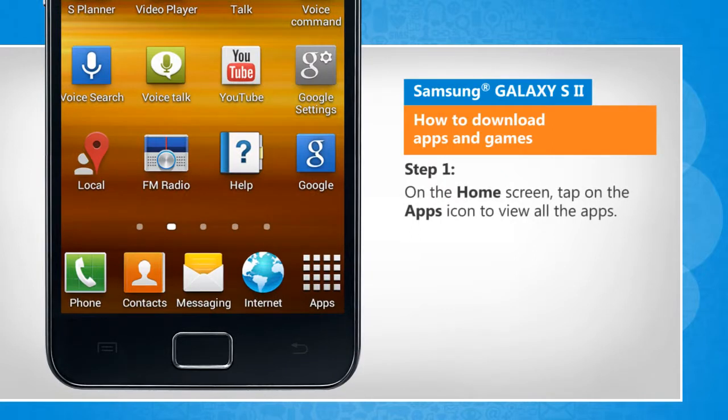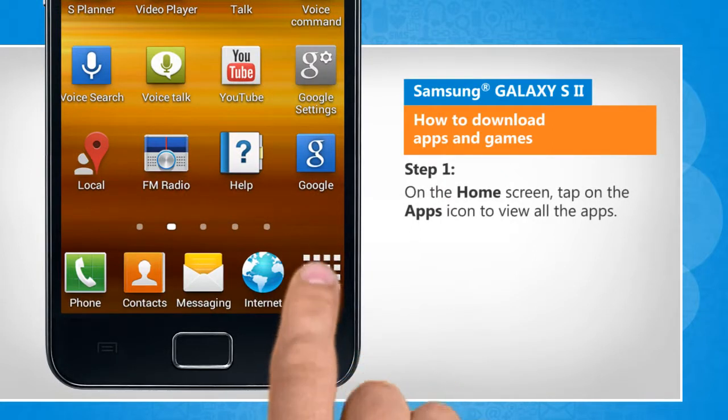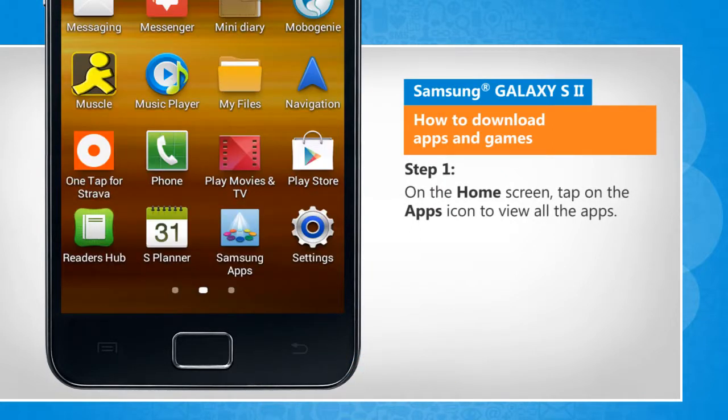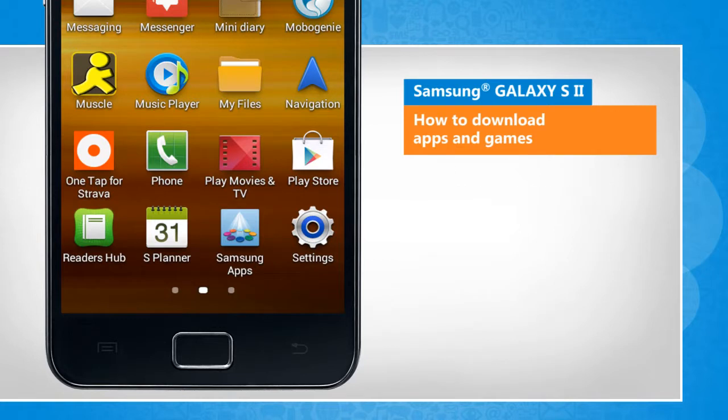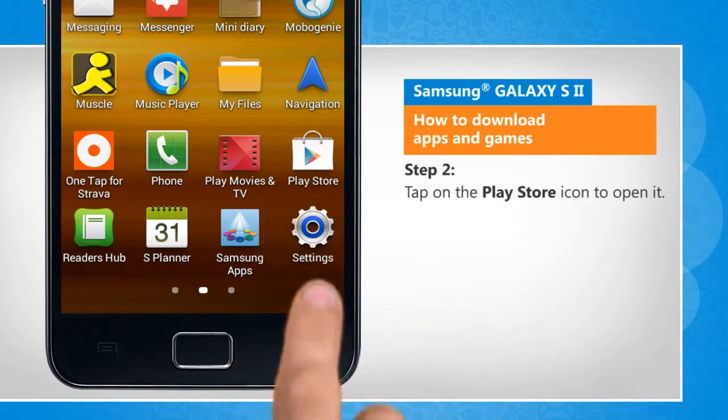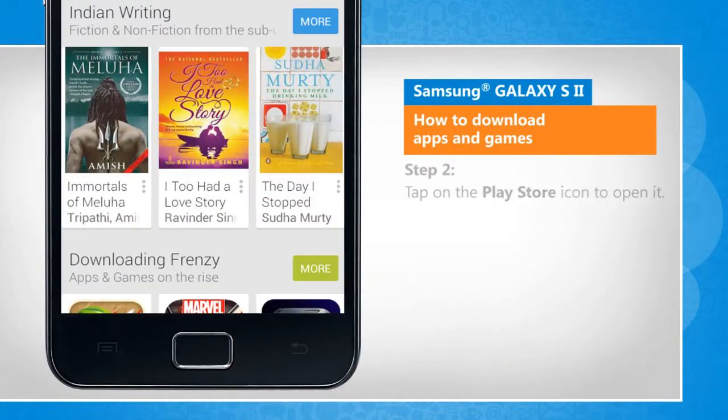On the home screen, tap on the Apps icon to view all the apps. Tap on the Play Store icon to open it.